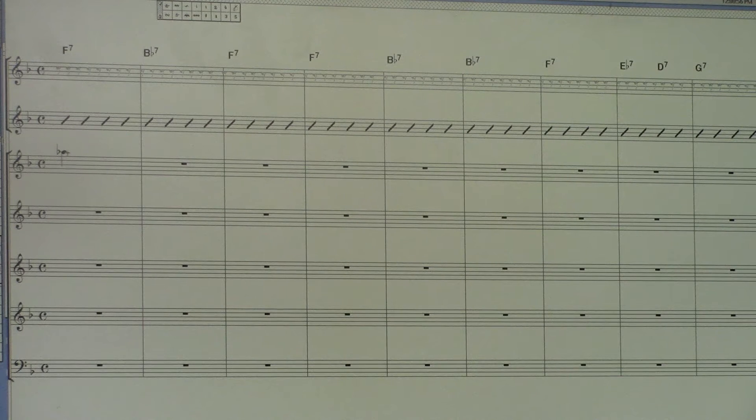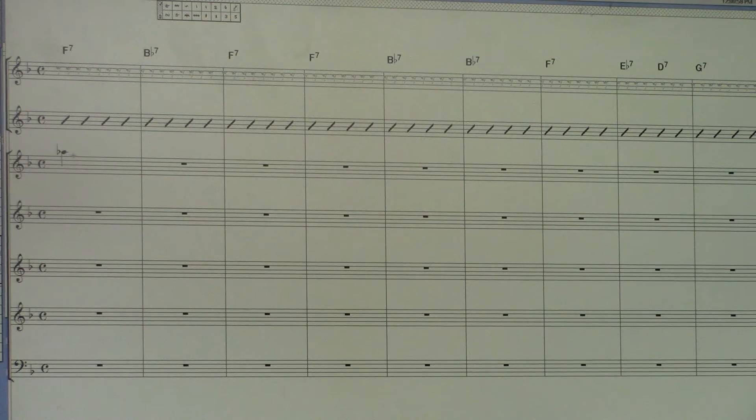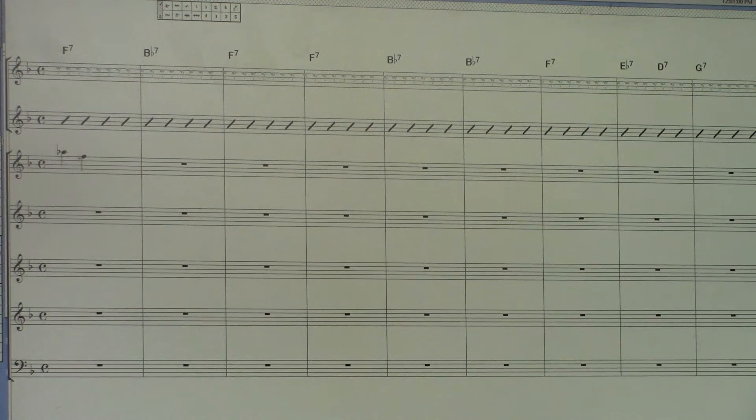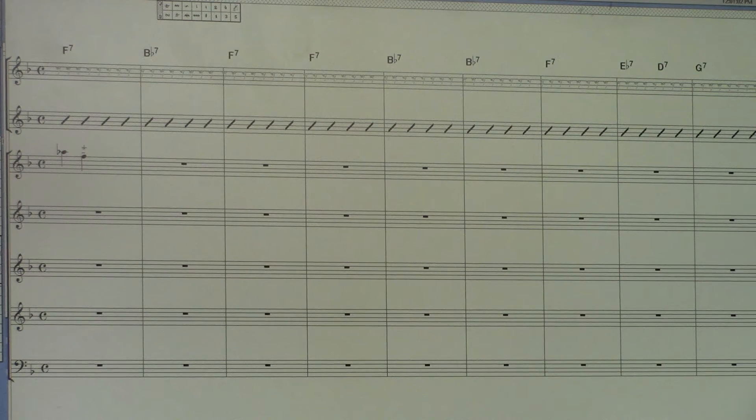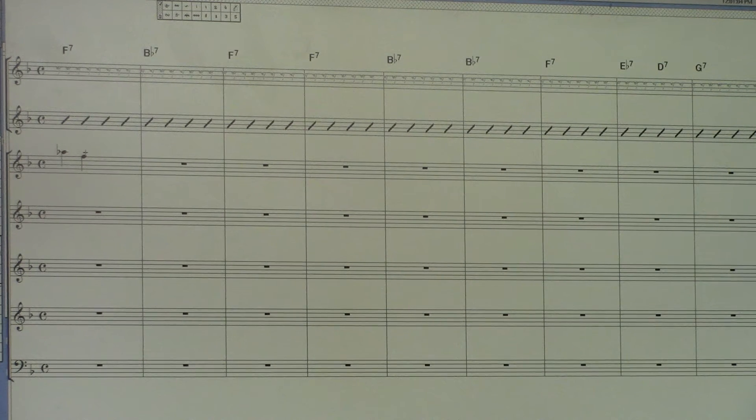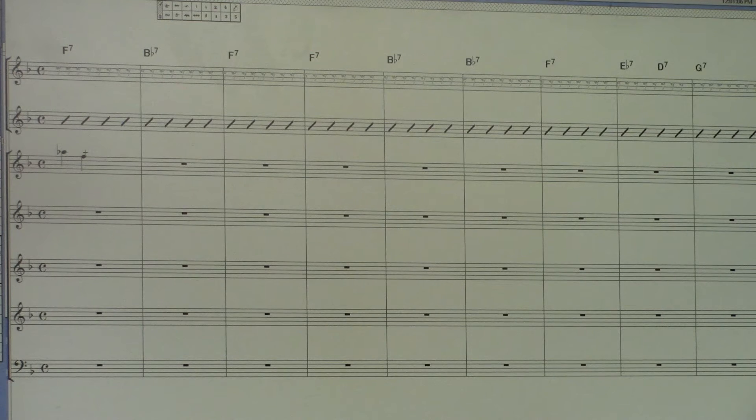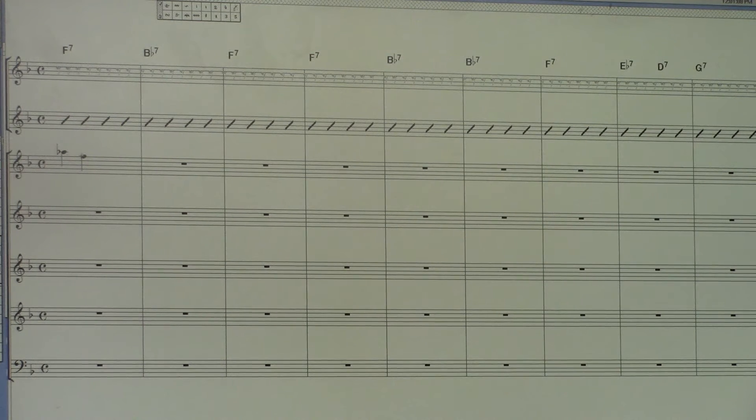And usually you want to kind of top out—this is the high note I know for the alto. This is kind of a better note. This is his D. It's up a major sixth, and you're getting into the palm keys and stuff like that, so you don't really need to go much higher. This is a very comfortable range right here.